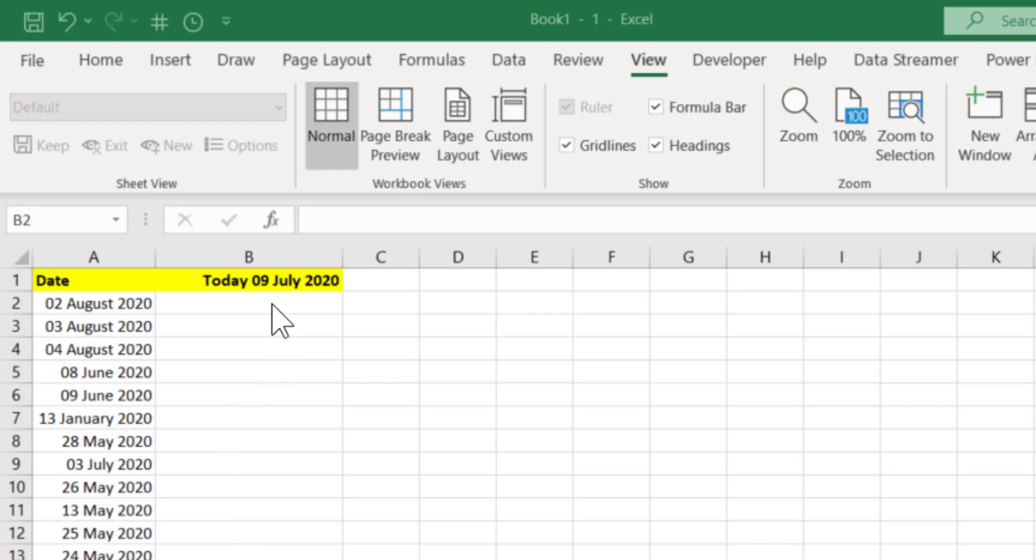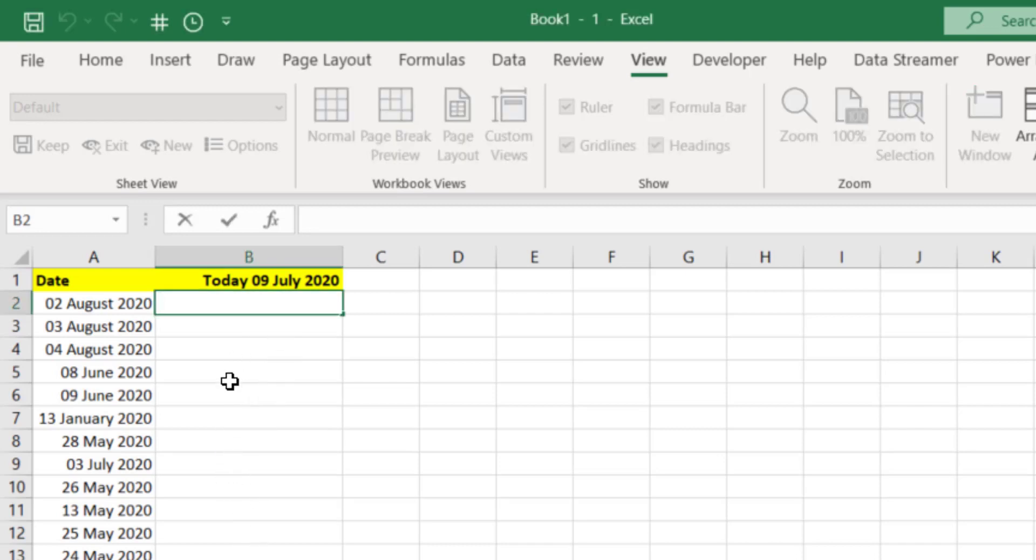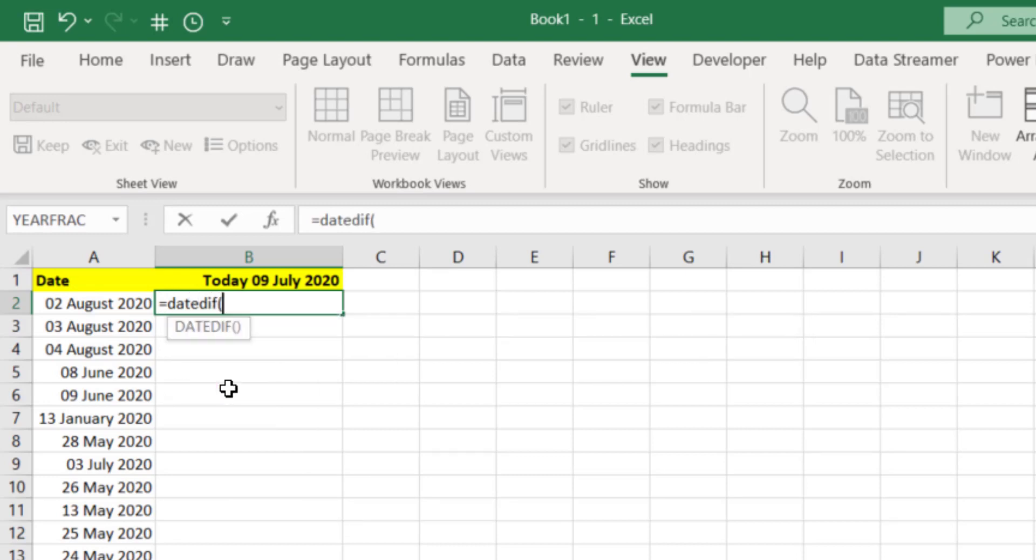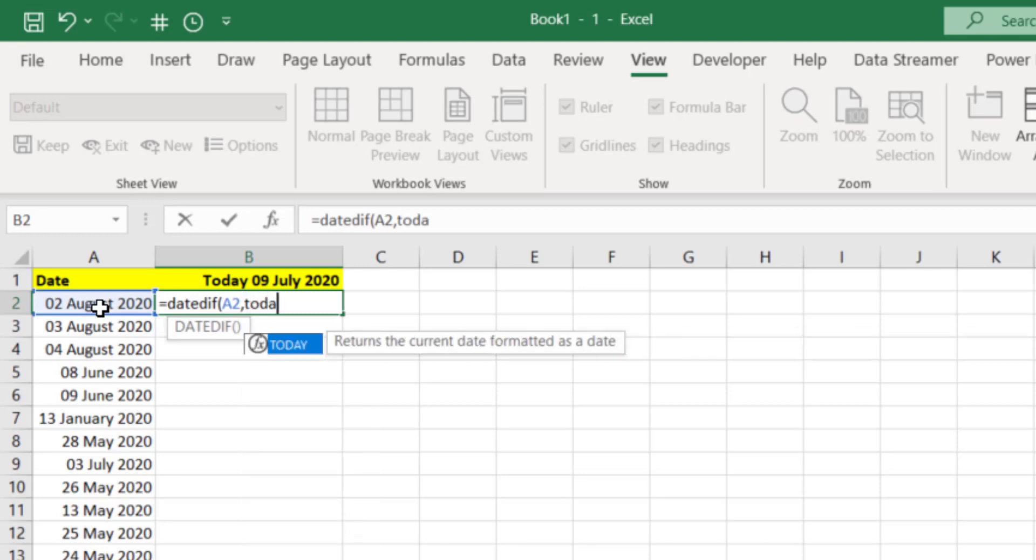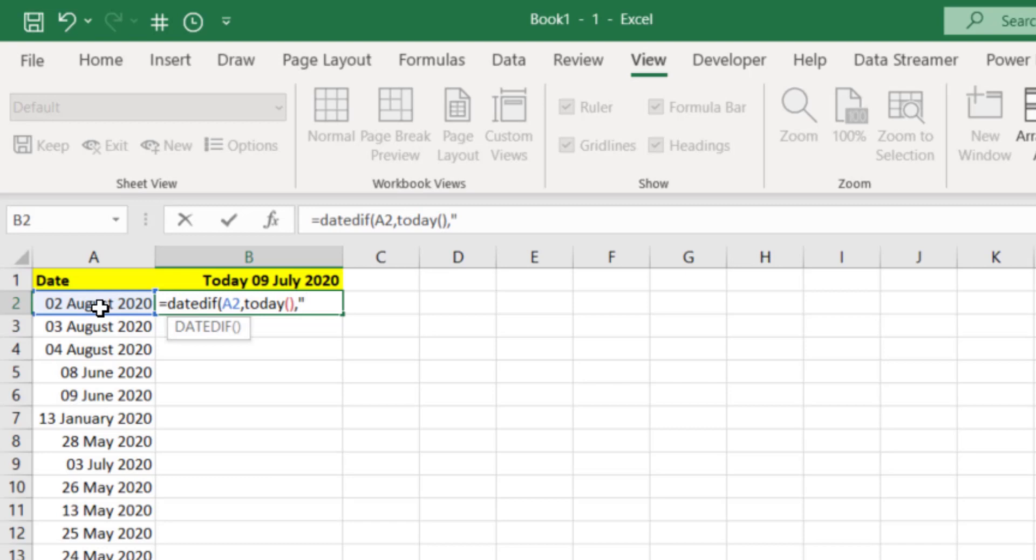So let's start off by using what we call the DATEDIF function. We start off with equals DATEDIF open bracket and the first argument is this first date here comma, and I want to know the difference between that and today. So let's put TODAY in here. This is dynamic, it always updates itself, and then a comma and in speech marks I'm putting an M because I want the difference in months.